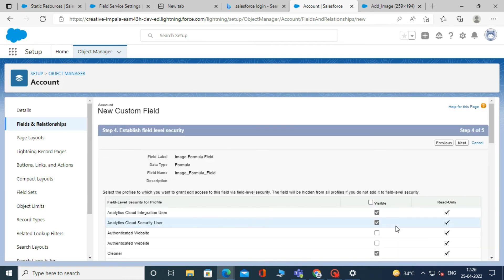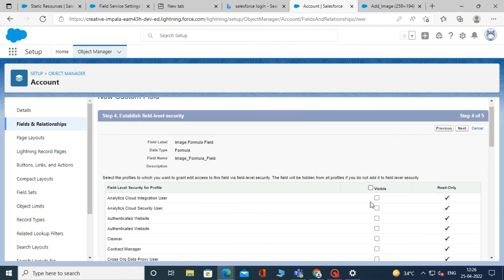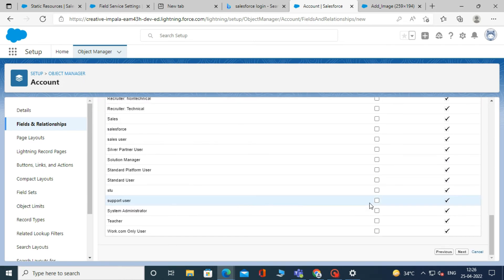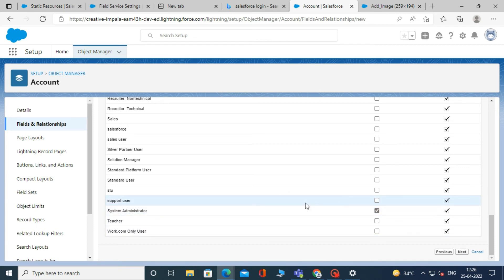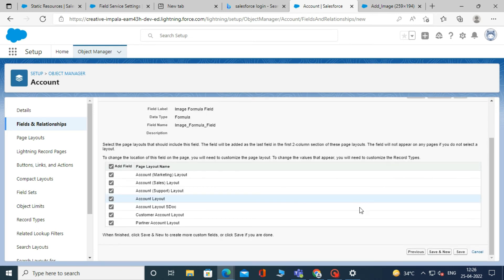After that, give permission to the system administration profile. And click next and save.